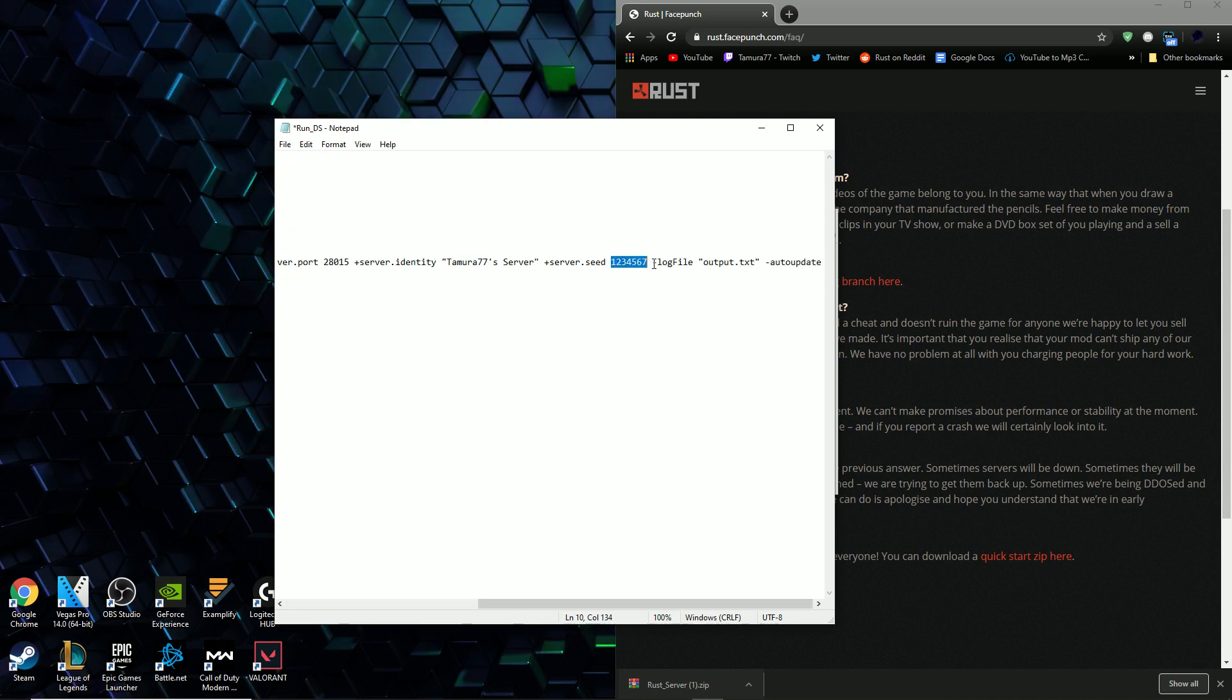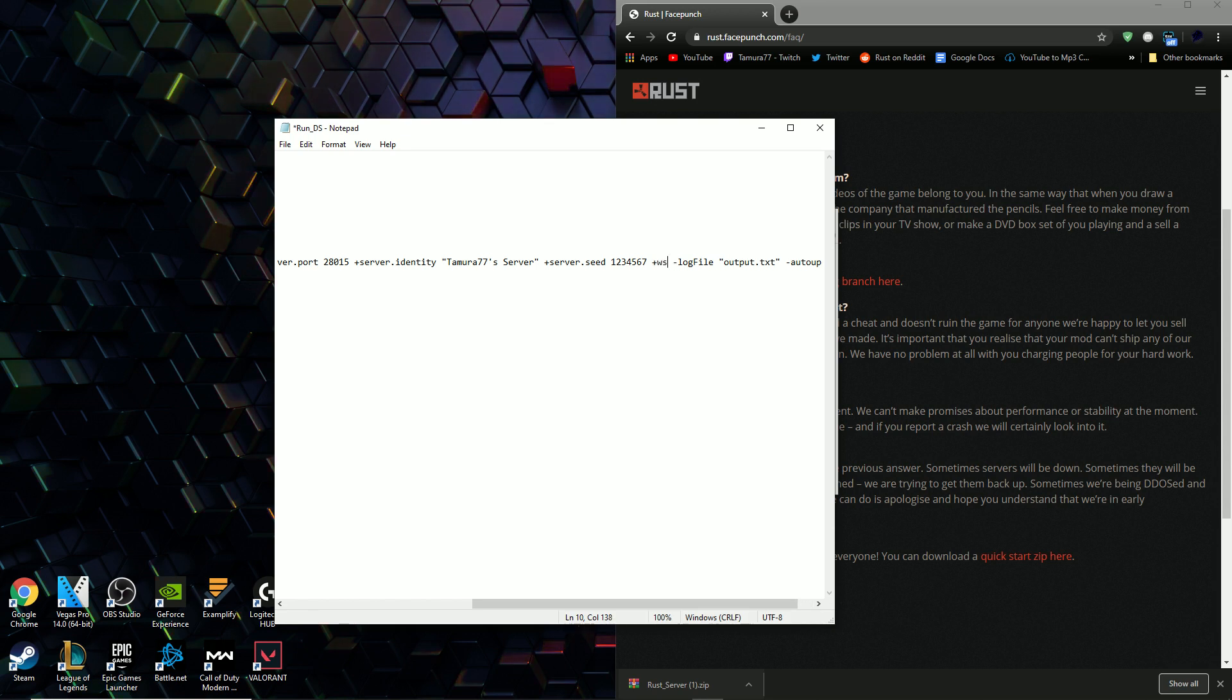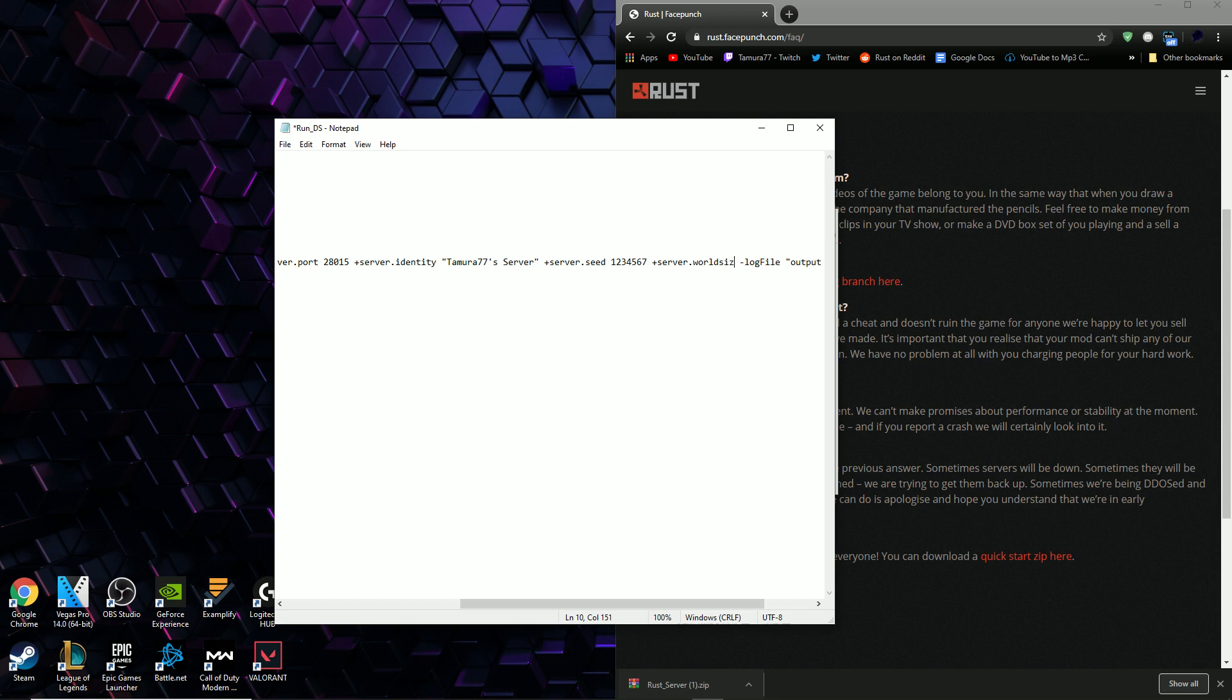You can also change the server seed by changing that number that follows server.seed and if you want to change the world size all you have to do is type in +server.worldsize and then type in the world size that you want.